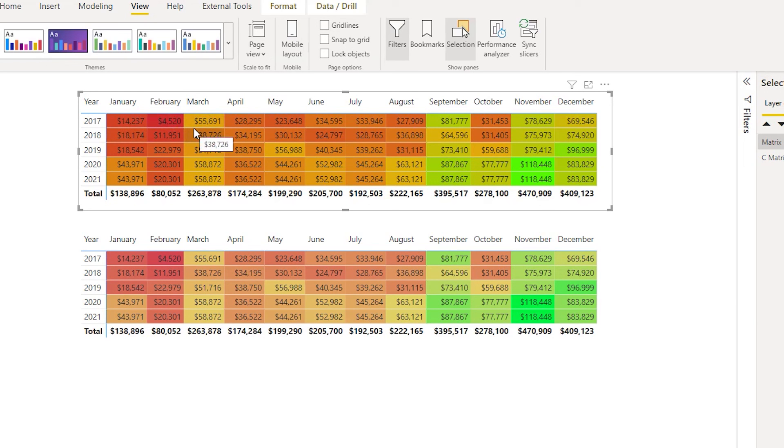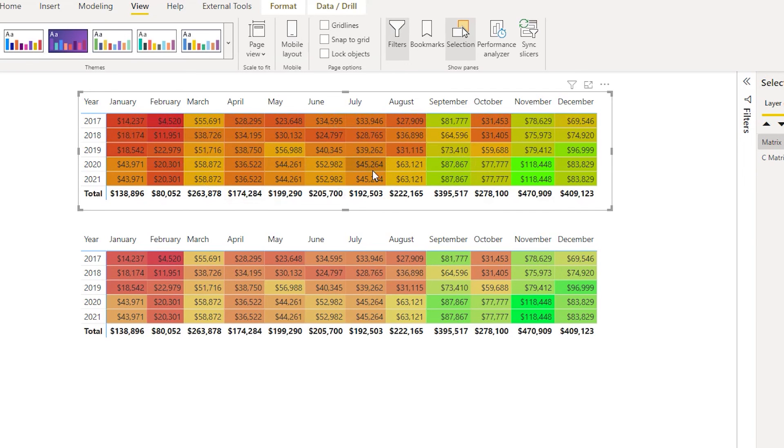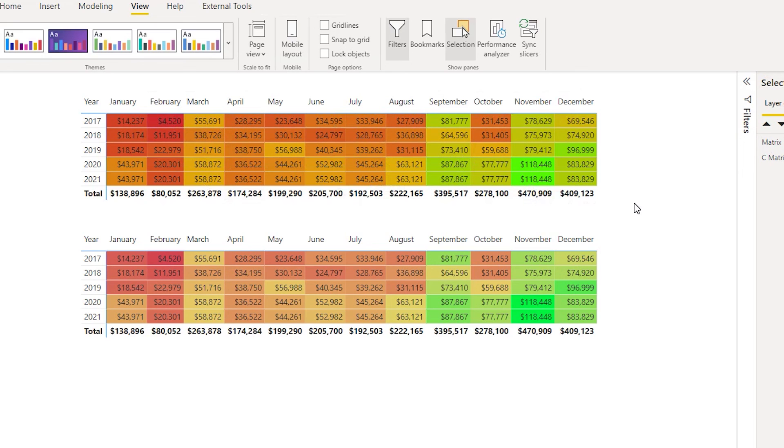If you don't have the heat map visual or conditionally formatted something like this, it is difficult to tell which is the lowest number and which is the highest number. Now with this particular heat map functionality, it becomes easier for you to tell a story, especially to your leadership team.